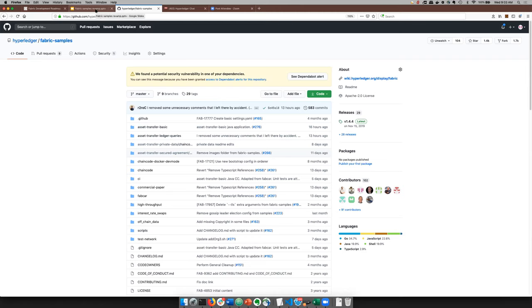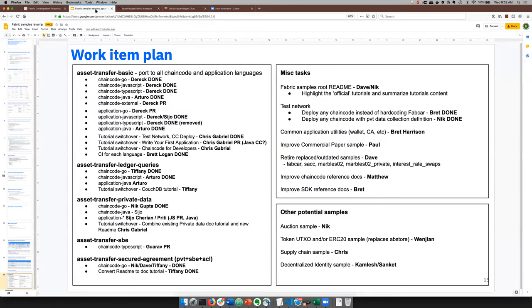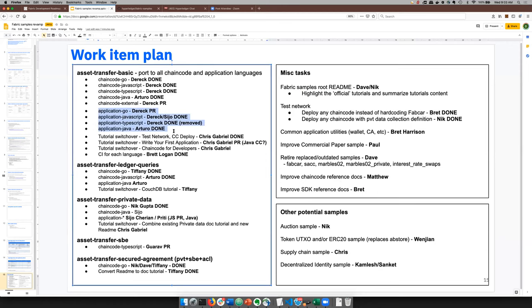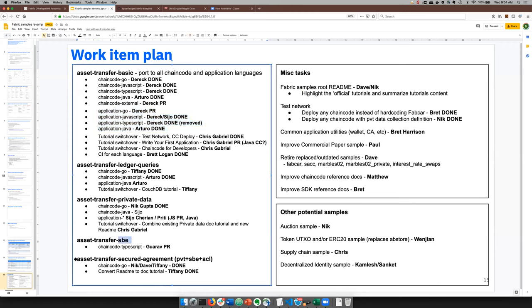They can also be driven through CLI. But we're currently working to finish out all the applications, at least for the basic sample so that there's a model for people to use for any language to drive a basic chain code. And then as you go down the list, they get more advanced in terms of the ledger queries, showing how to use private data, showing how to use state-based endorsement. And then a final one kind of puts everything together for what we call the secured agreement scenario.